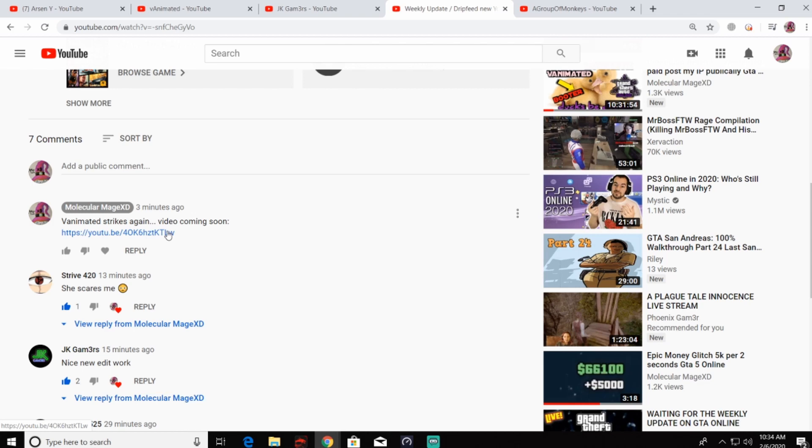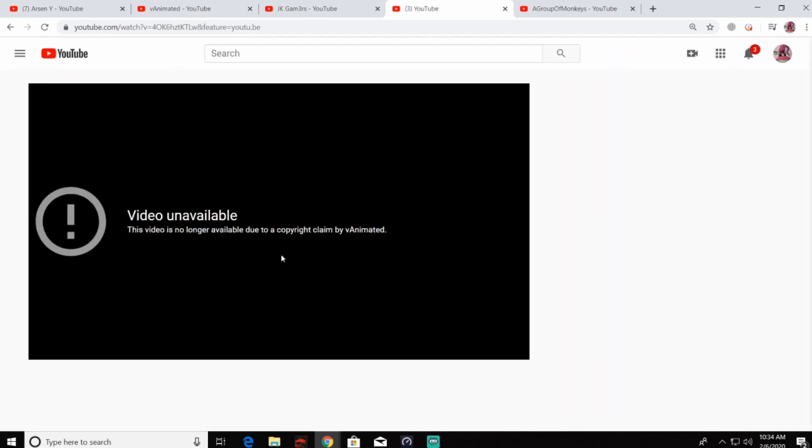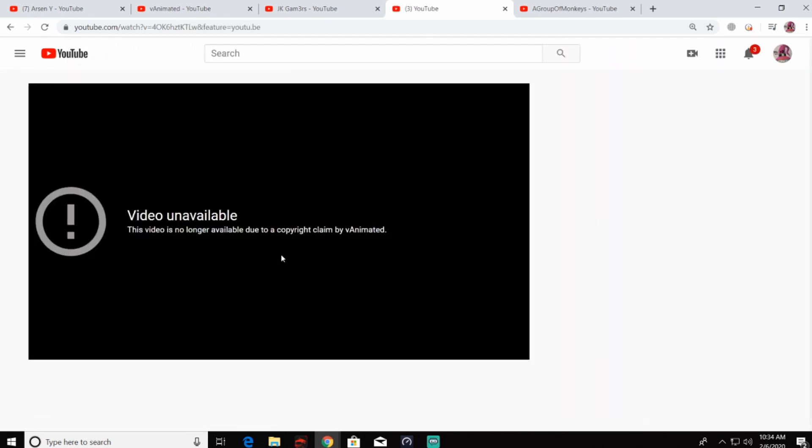So I'm going to show you guys right now. Whenever I click on it, it takes me to this page: 'Video unavailable. This video is no longer available due to a copyright claim by V Animated.'